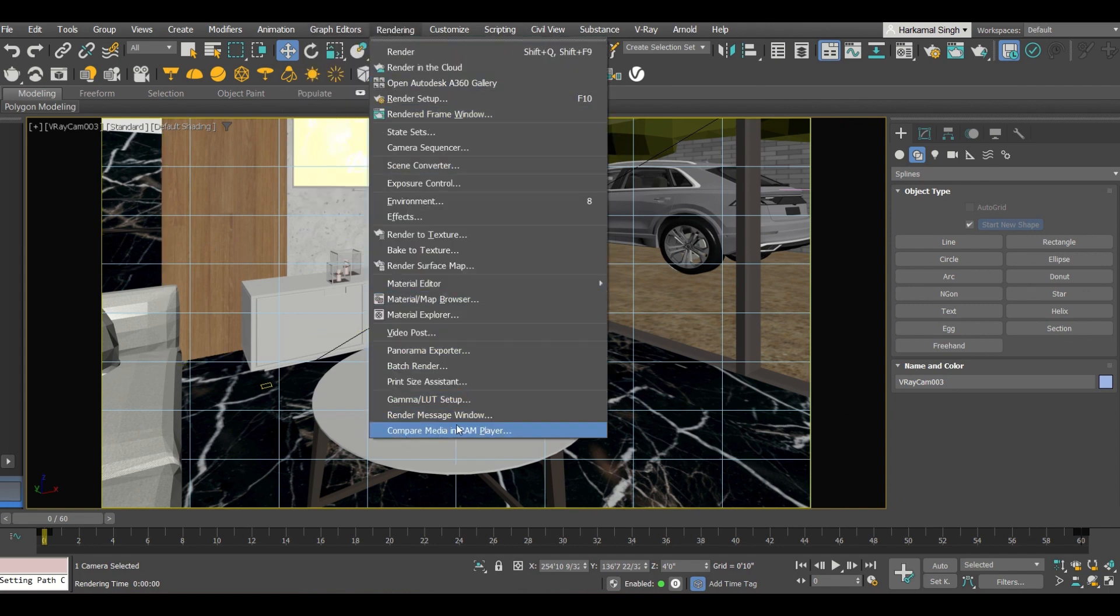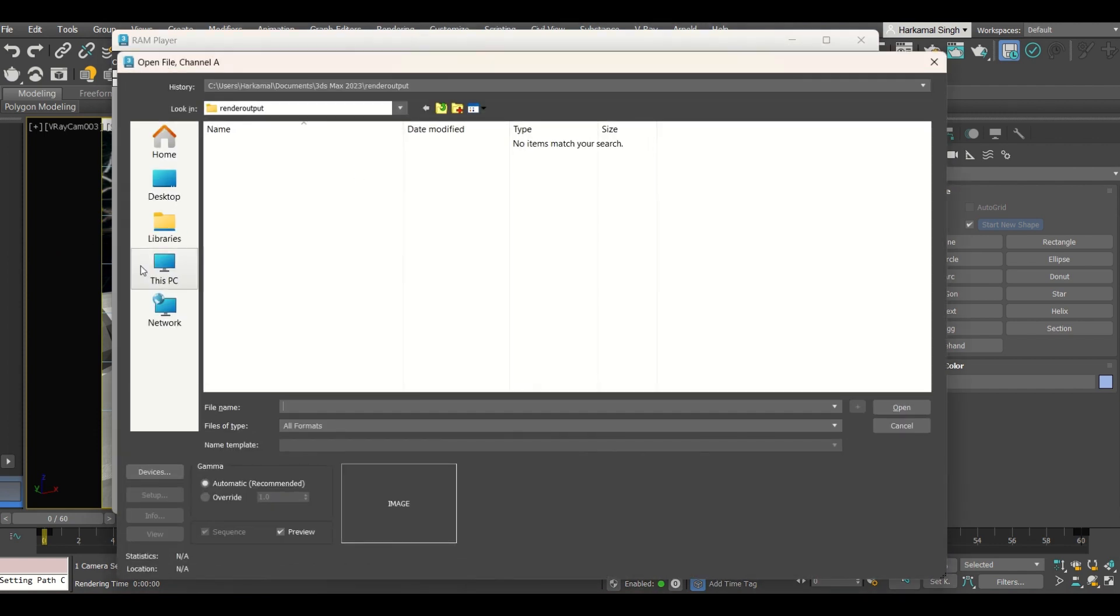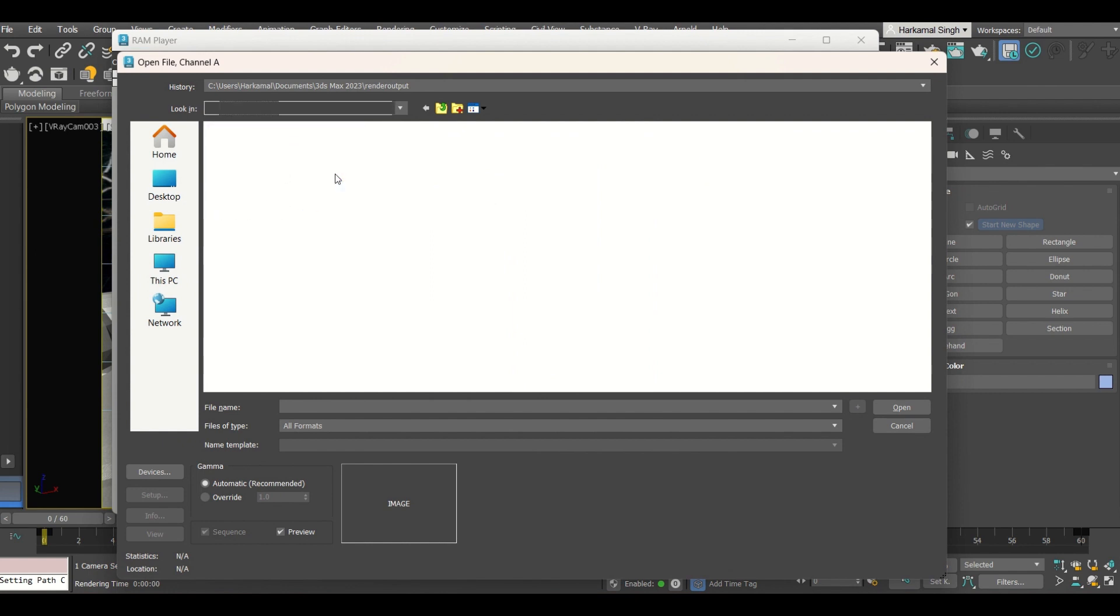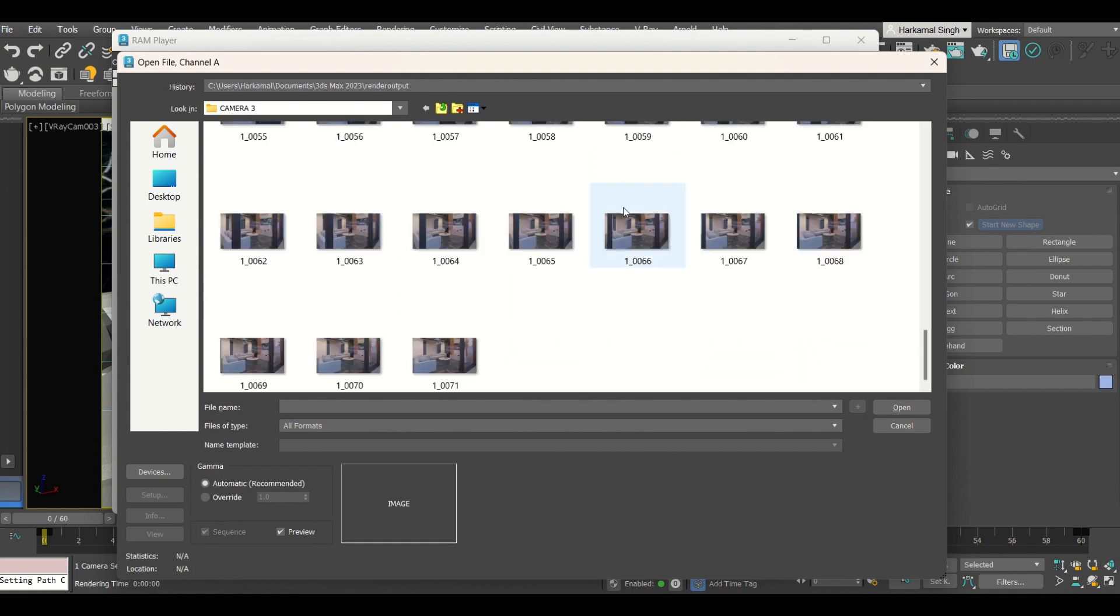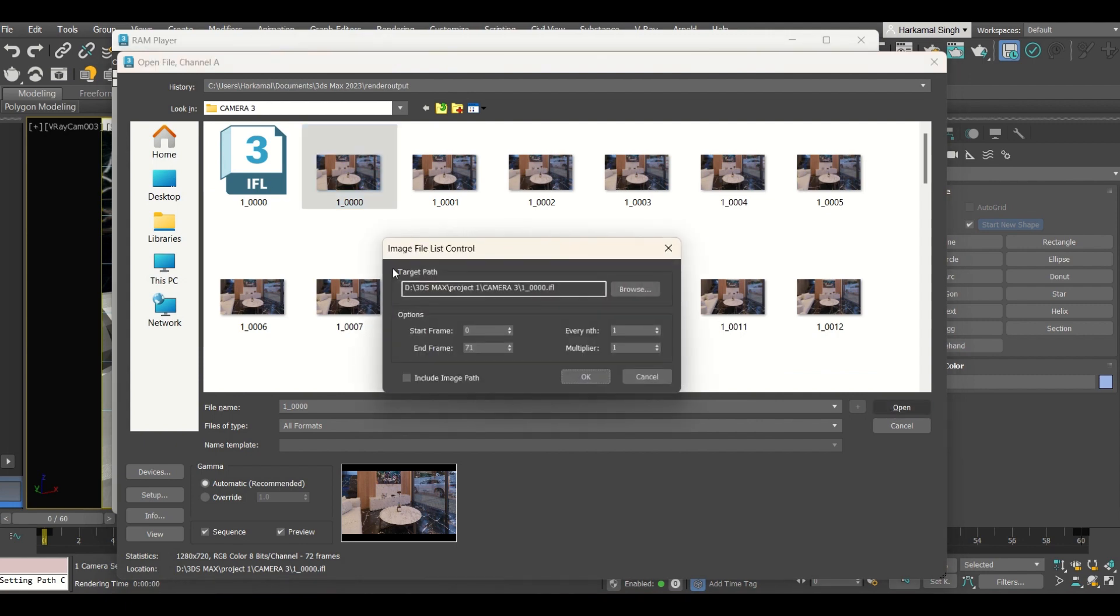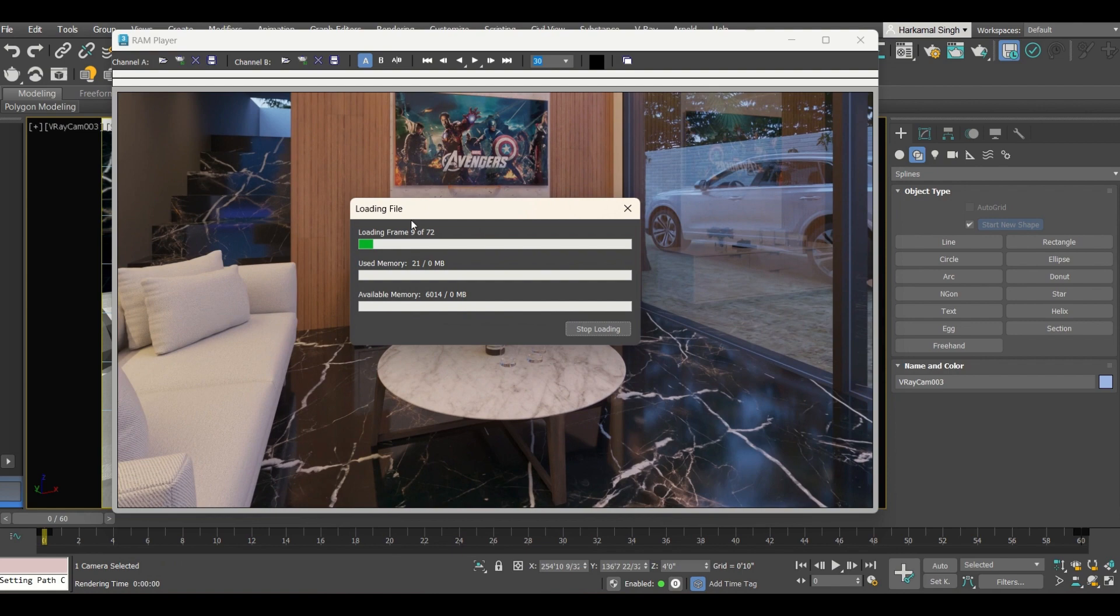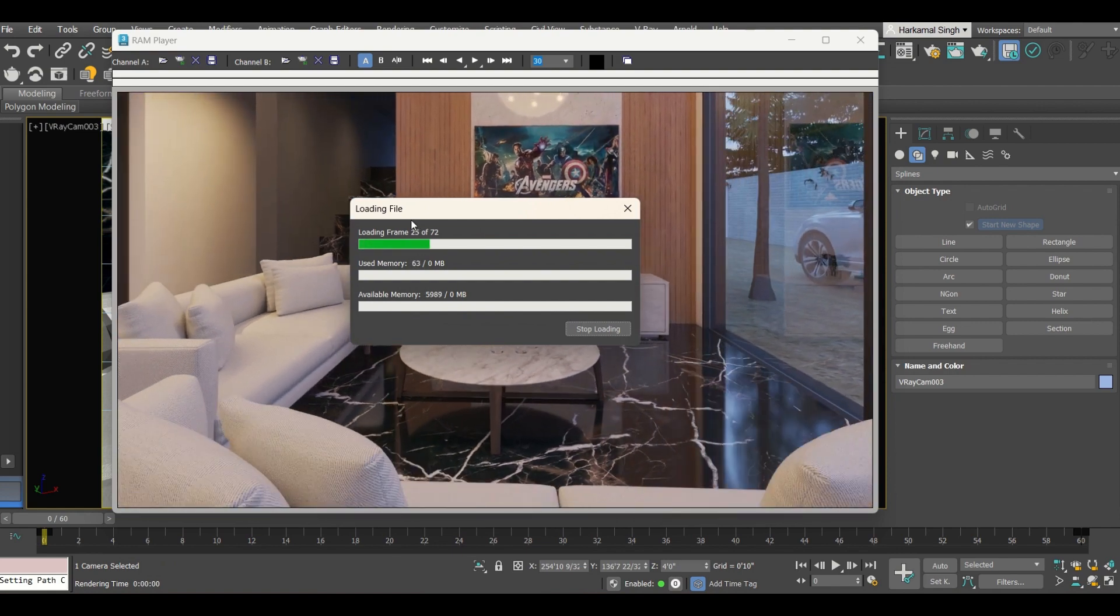Once all the frames are saved, you will be going to the rendering tab, then view image file or compare media in RAM player. In channel A, there are two channels, we are working on the A channel. So opening the folder wherever, let's say I have saved these frames in this one project one camera. Now here all the frames are there, so I will be selecting the very first one. It will automatically pick up the rest all the frames which are numbered in series. So I will be clicking okay.